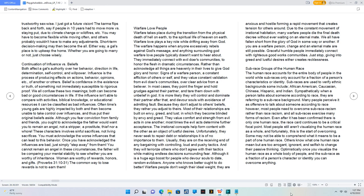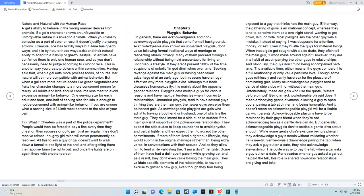Subrace groups of the human race. The human race accounts for the entire body of people in the world, while subrace only accounts for a fraction of a person's characteristics or identity. Subraces are used to verify ethnic backgrounds, some include African American, Caucasian, Chinese, Hispanic, and Indian. Many people perceive it as offensive to talk about someone according to race. However, most people need to overcome subrace racism rather than race racism. Even after it has been confirmed there is only one human race, the race card continues to be a critical focal point. Optimistically, once you visualize the human race as a whole body of people and the subrace as a fraction of a person's character or identity, you can overcome anything.